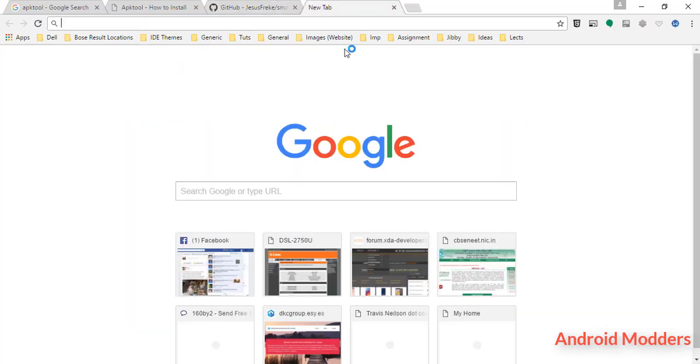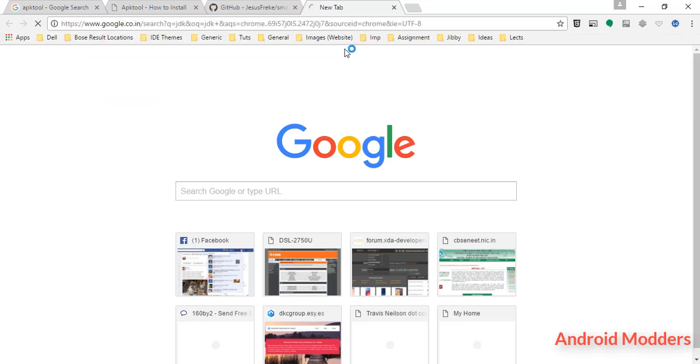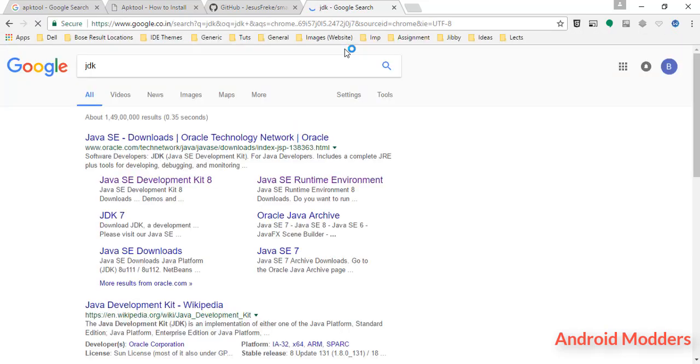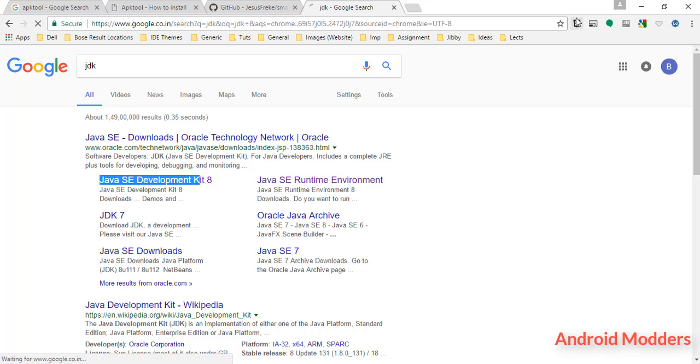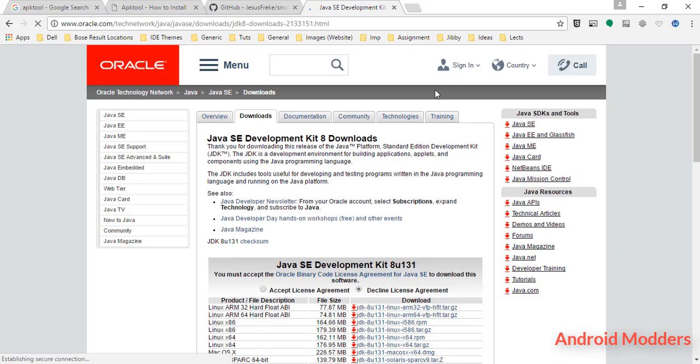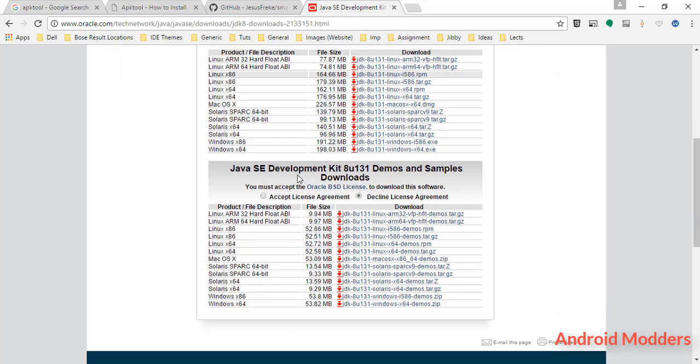After that, you have to search for JDK, which means Java Development Kit. Open up the link that says Java SE Development Kit 8.